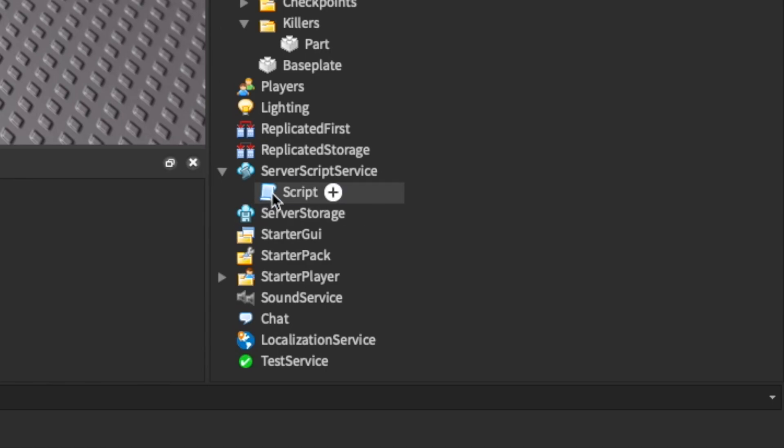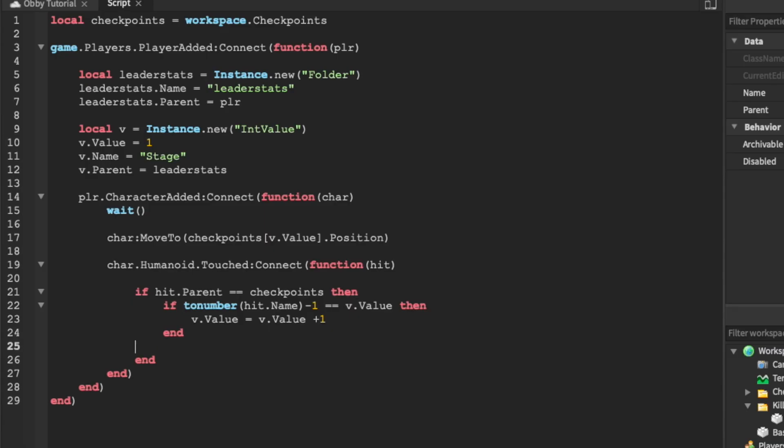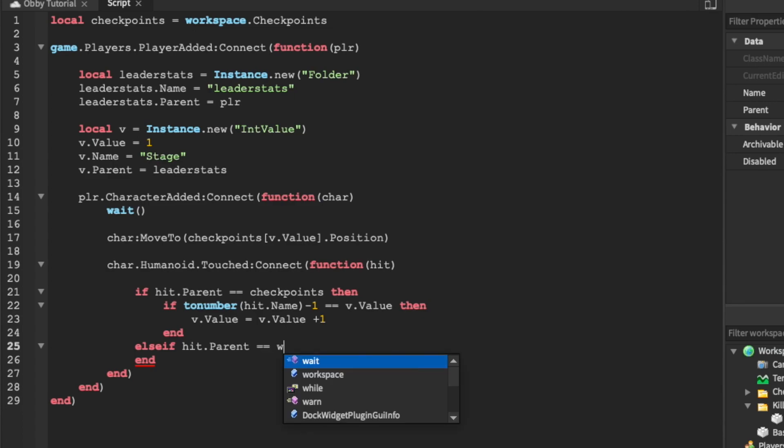Let's now head over to our script in server script service and then add an else if statement that'll check after if the item we are hitting is not from the checkpoints folder.